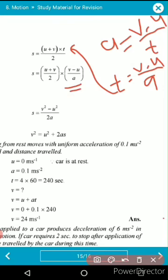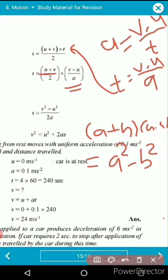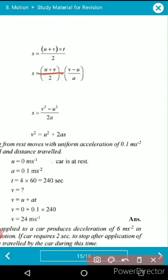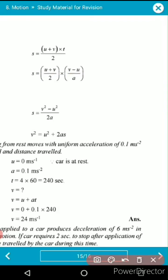Since (u + v) and (v − u) are in the form (a + b)(a − b), the result is v² − u². Multiplying out, 2a is in the denominator, so we get s = (v² − u²) / 2a.